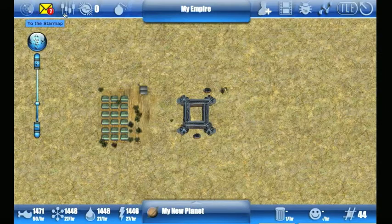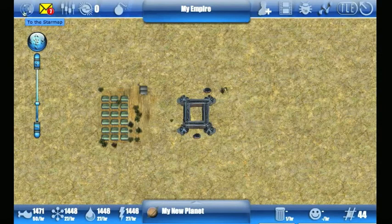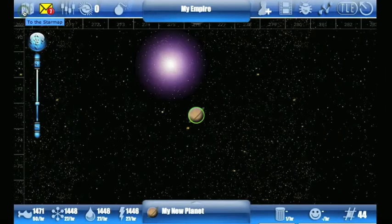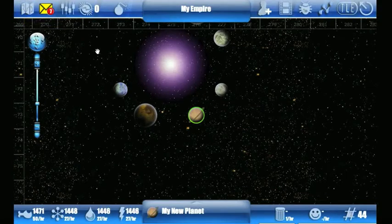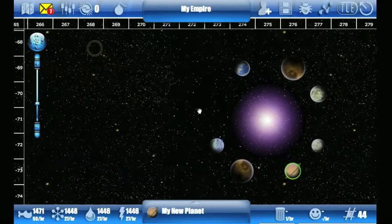We'll start at the top and work our way across. At the far top left there's the star map icon. If you click on it, it will take you to the star map where you can view other stars and planets out in the universe.